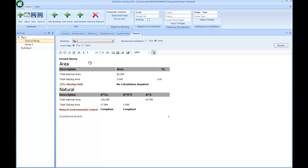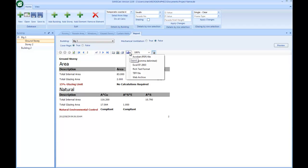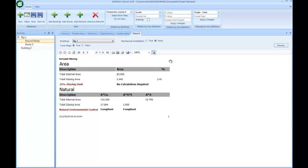I'm going to focus on the ground story. Before I look at the data here, you can either print this document, or export it to PDF, Excel, or an image, and then add it to your submission documents. Just focusing on the information here: the initial check is based on the floor area — the usable floor area and my glazing.